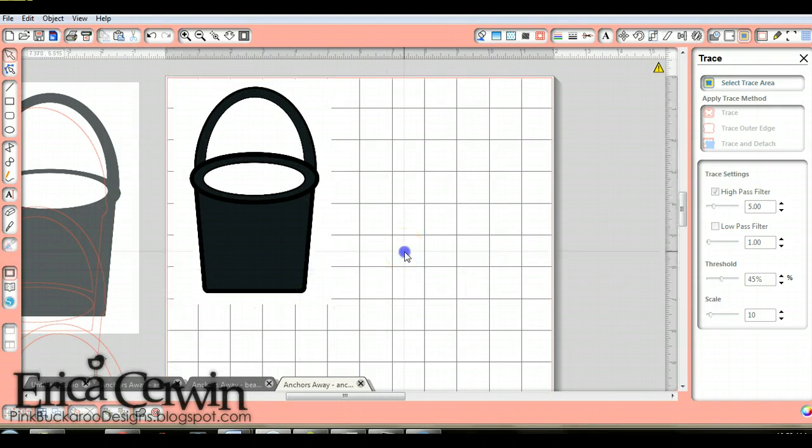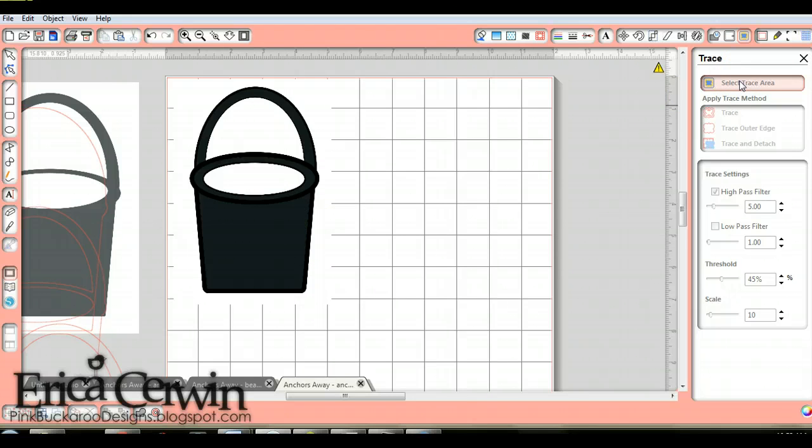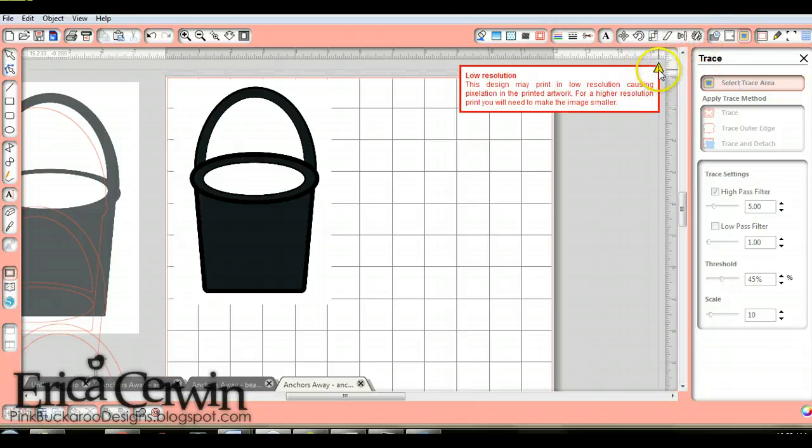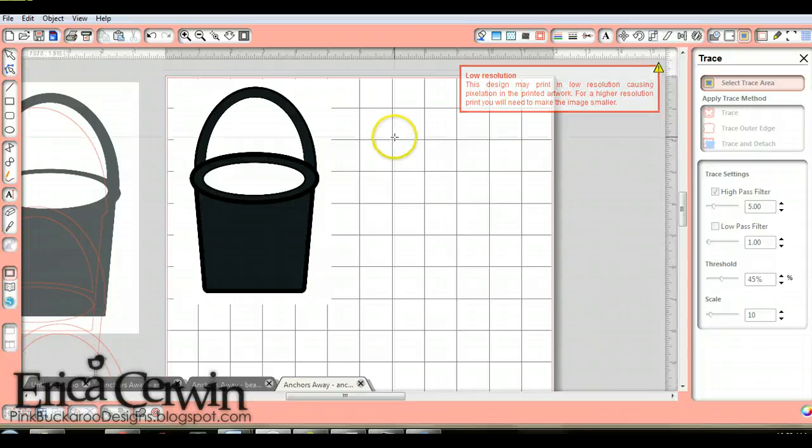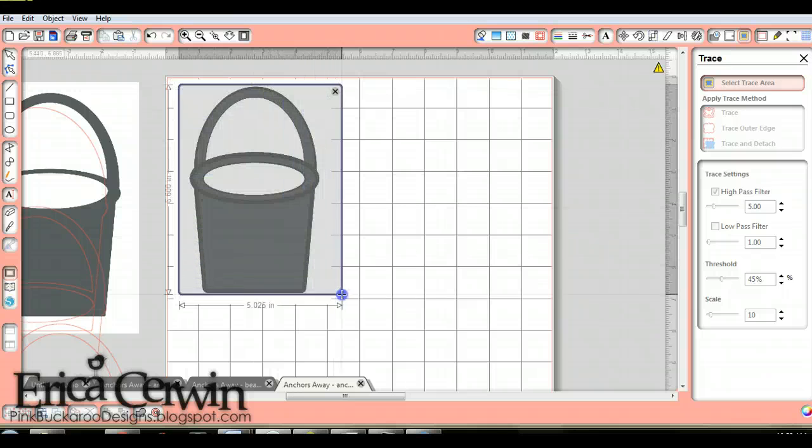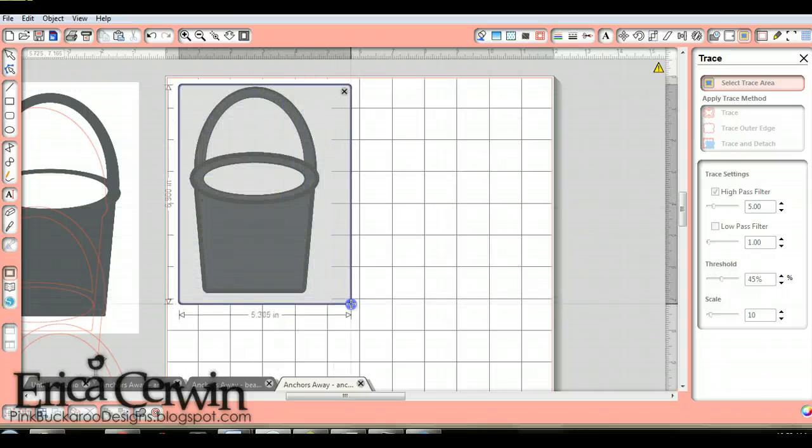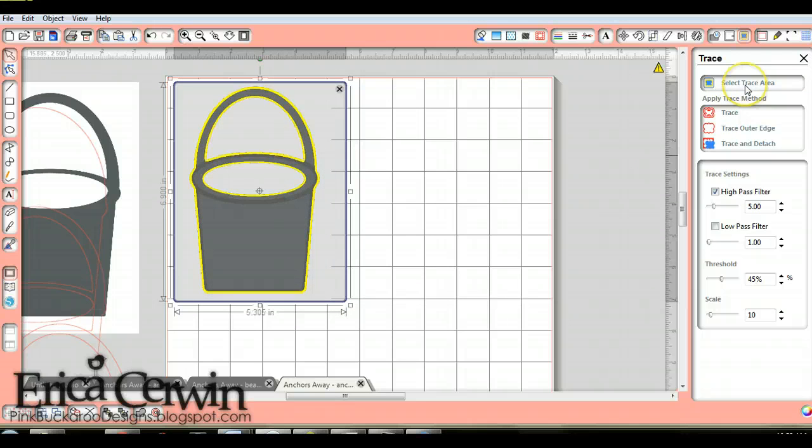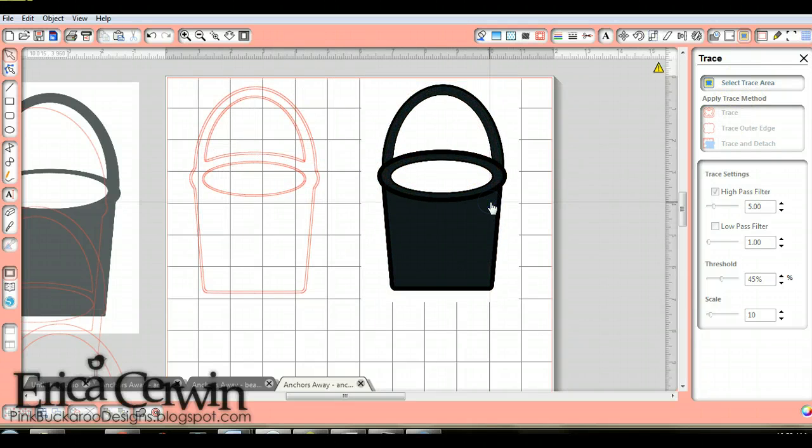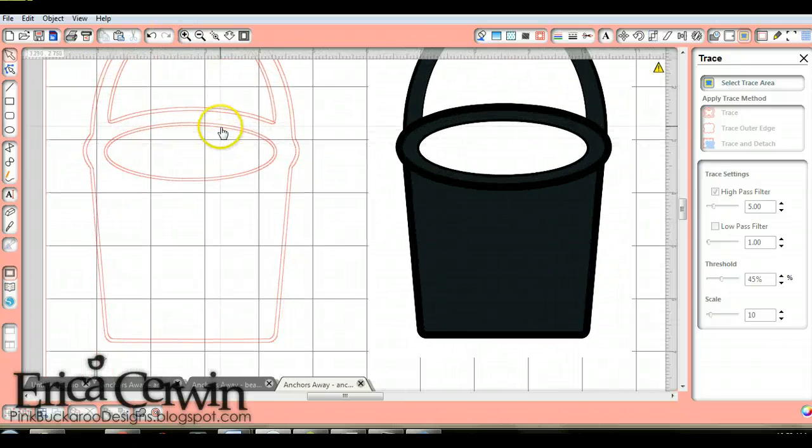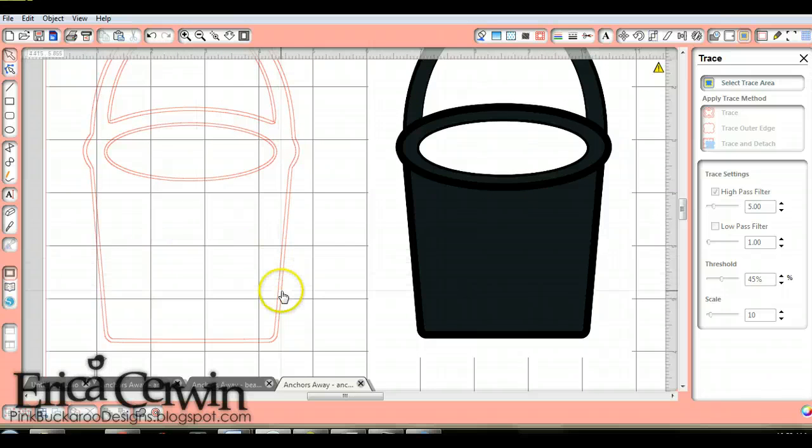So now I need to highlight it, and we're going to select the trace area. One thing that I found, first of all let me point this out. This little thing popped up when I inserted this image because it says it's too low of a resolution. This design may print in low resolution causing pixelation in the printed artwork. And let me show you what happened, and I had to do some research to figure out how to fix this. You highlight it. That was this tool right here. And then you trace. And when I took it off, you can see that there's two lines. So my cutter is going to cut two lines, and they're close together, and it's going to make it messy and it just wasn't going to work.